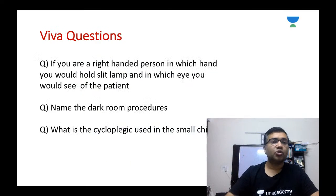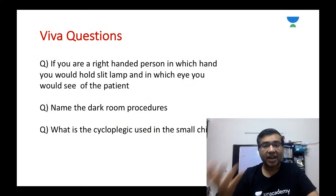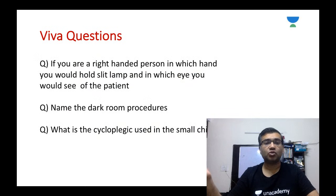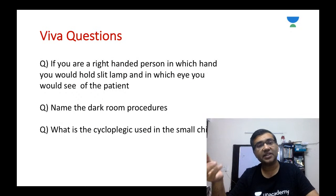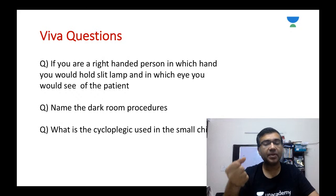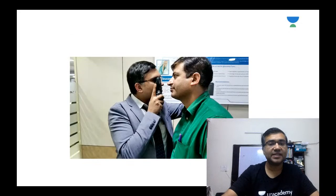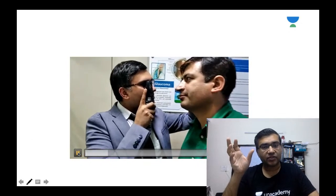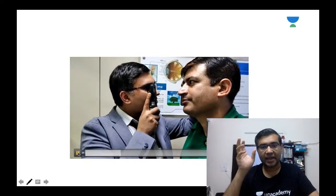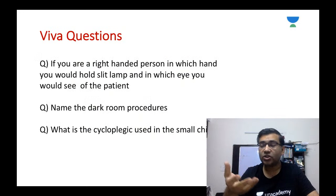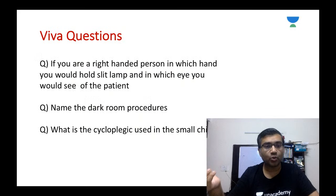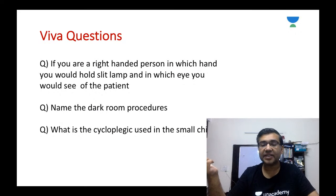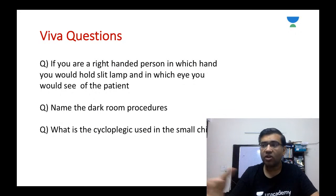We will also have grand viva questions discussed, where the external examiner takes the viva. For example: if you are a right-handed person, in which hand do you hold the slit lamp and which eye do you use? As you can see in this picture, I am holding the direct ophthalmoscope in my right hand and from my right eye I am seeing the right eye of the patient. Other questions will include naming dark room procedures and asking what cycloplegic is used in small children.